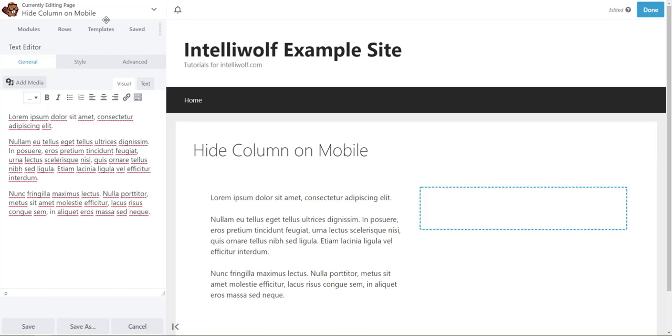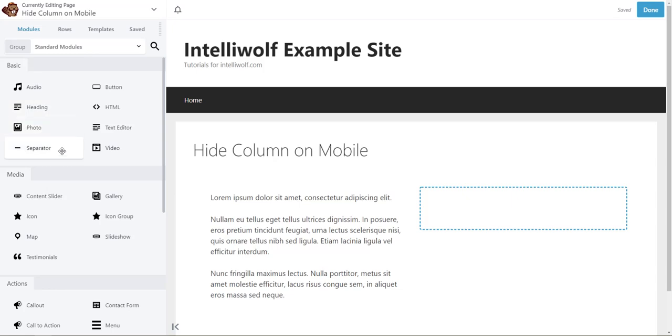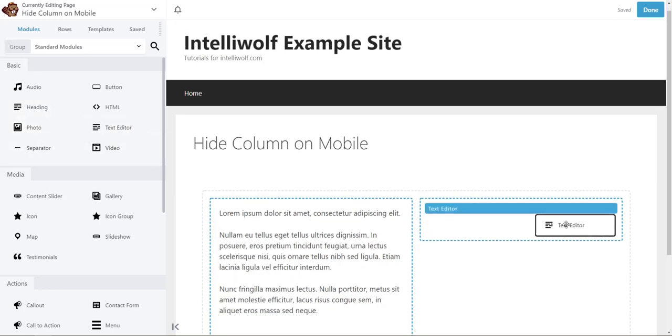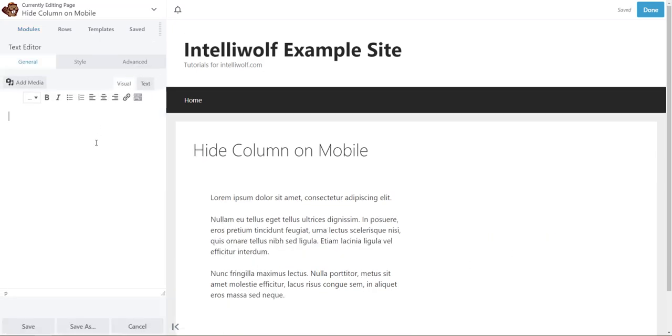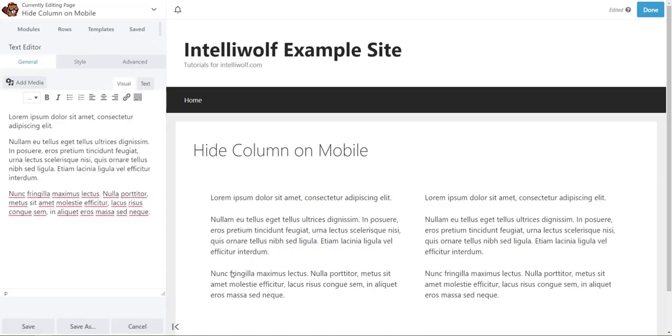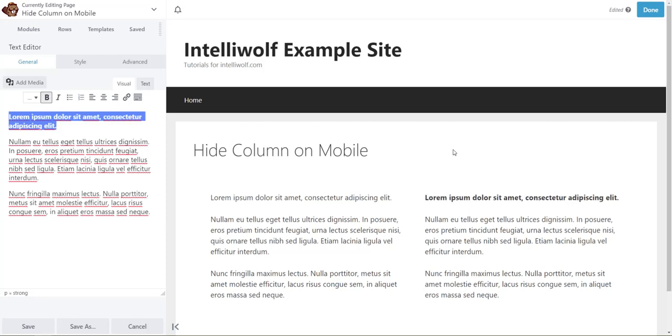And then we will add some more text in here, and just to make it obvious let's bold the first part.